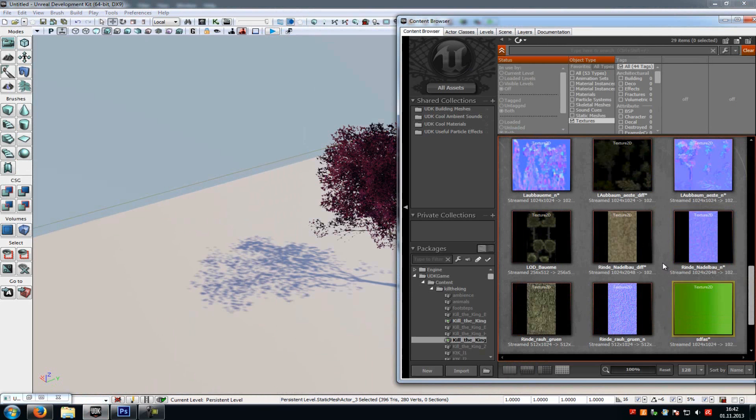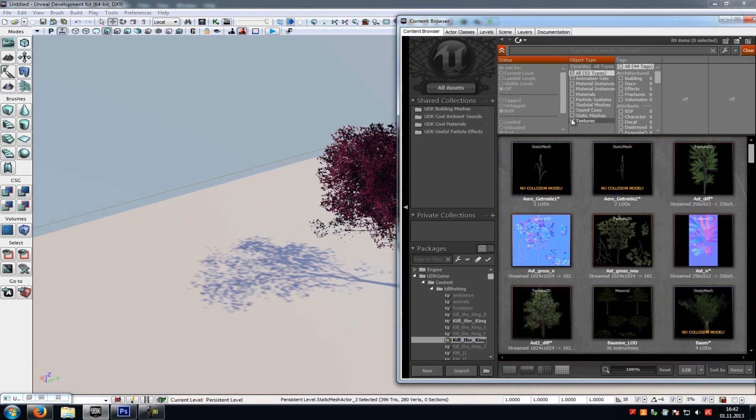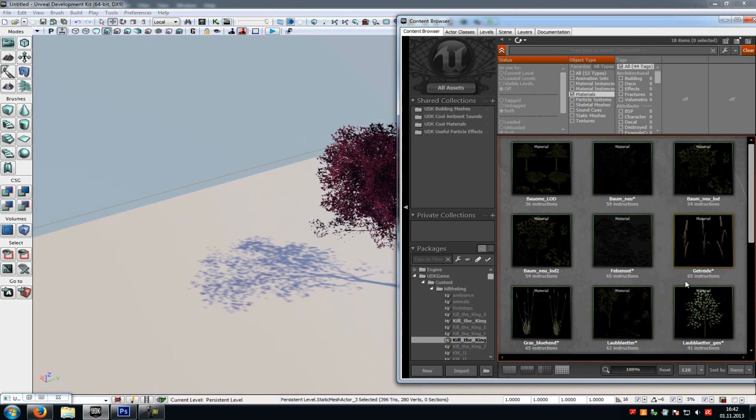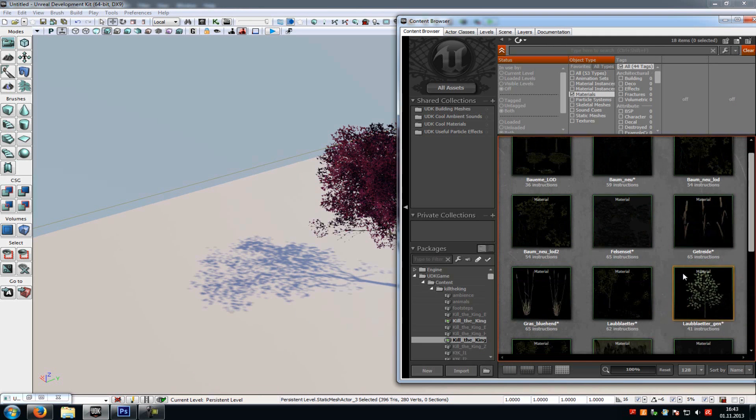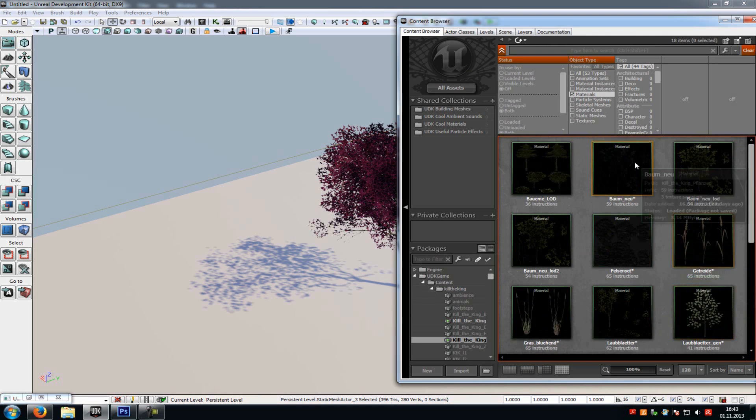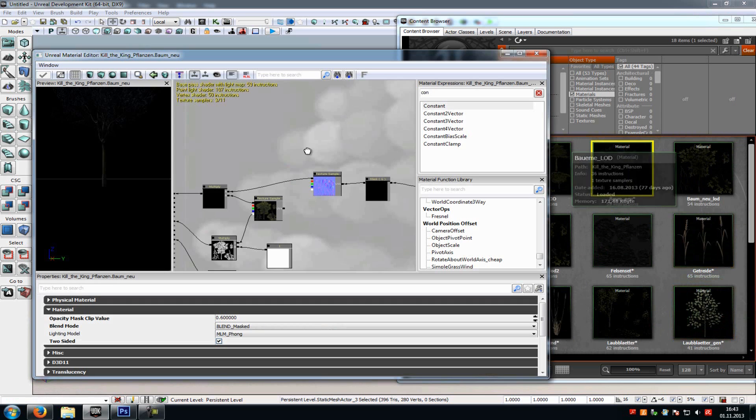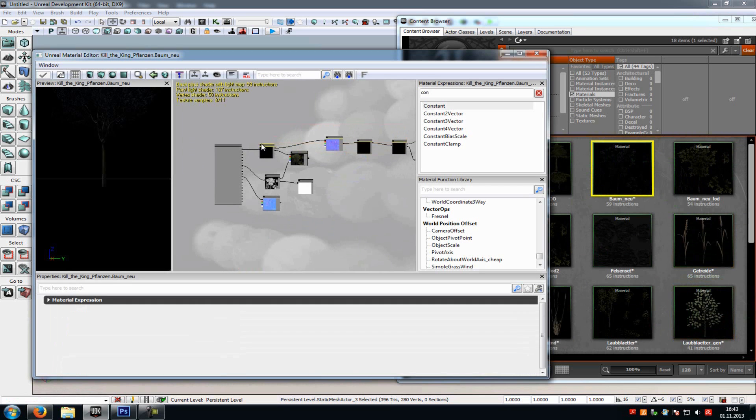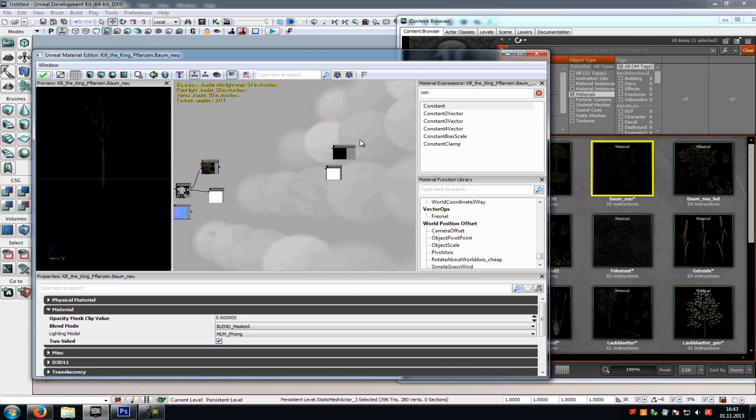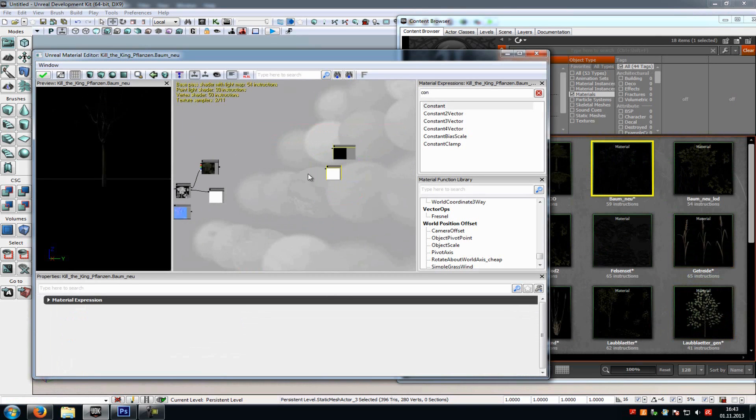OK, now I will show you how to create the material. So first of all, go into the material of the tree. So I will go into... where is it? This here. OK, I have already made this. I will delete this now. And OK.